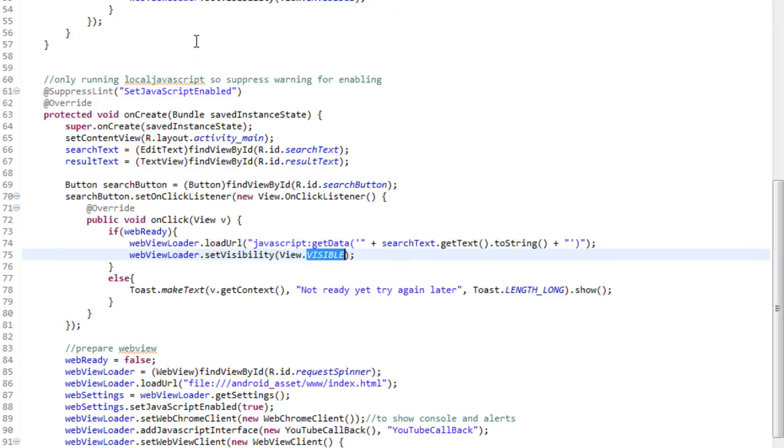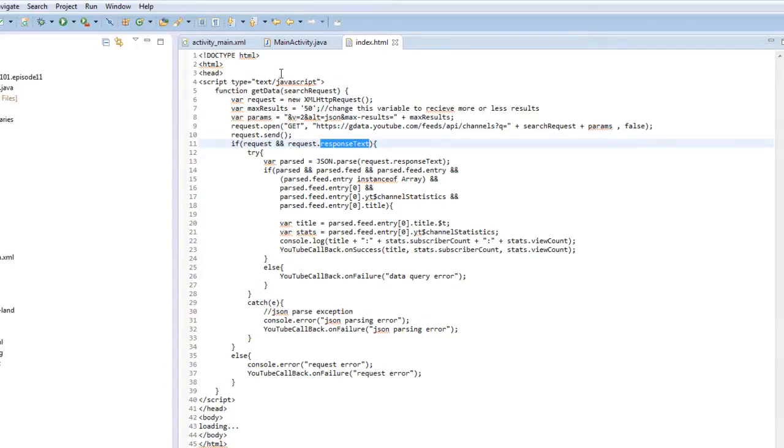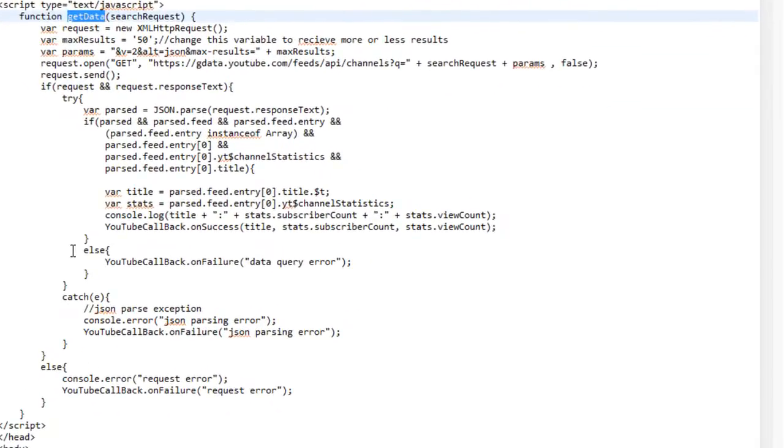Now, let's take a look at the index.html. As you see, it has one single function, getData, which is going to perform our request. Now, we're going to be using a class called XMLHttpRequest, which allows us to perform requests to the YouTube version 2 API.